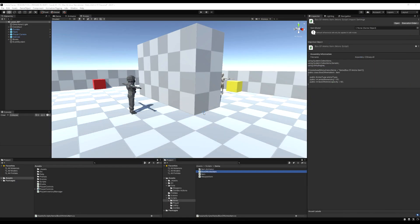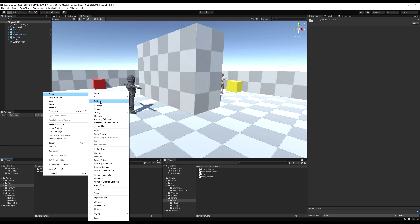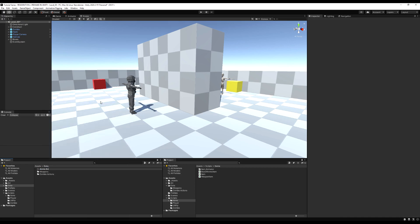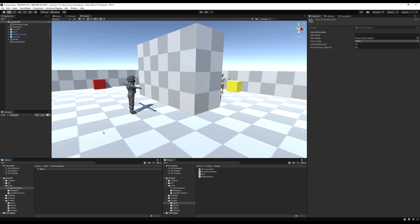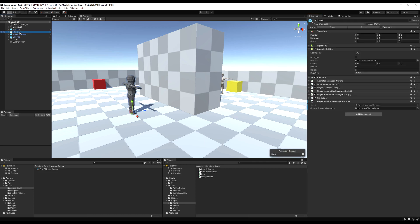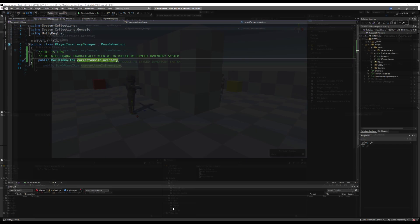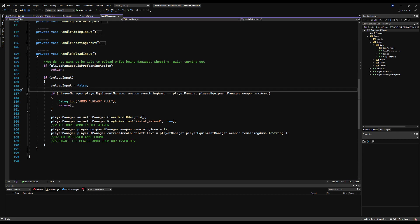Now we have this BoxOfAmmoItem script. If you've created an asset menu on your script, you can now create a box of ammo item just like we did with a weapon. I'm going to make a folder called 'ammo boxes', then create items > box of ammo item, and call it 'box of pistol ammo' — set it at 50/50 with ammo type pistol. I'll just call it 'pistol ammo'. Now we can drag it into our character on the Player Inventory in that little space, and this will allow us to test it. Now that we have values to check, subtract from, and add to, we can actually start changing how we handle our reloading.